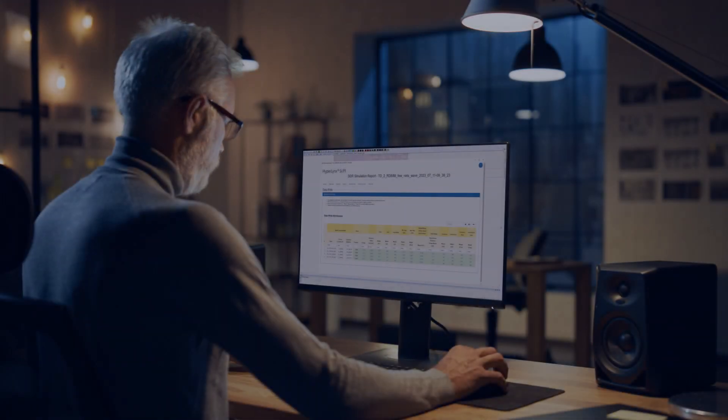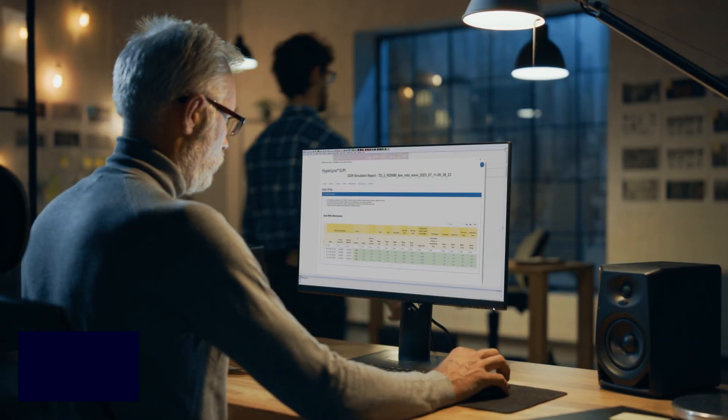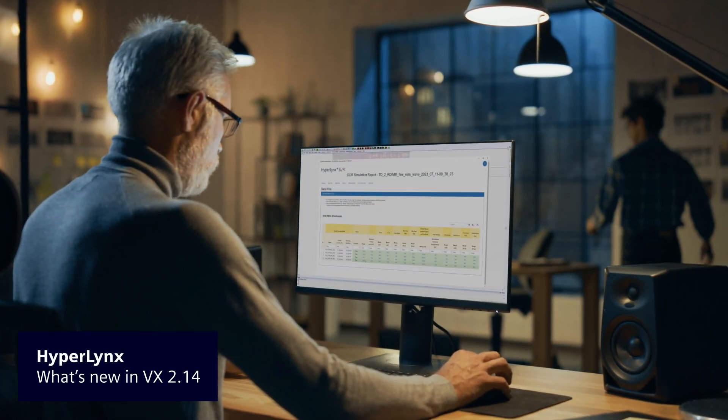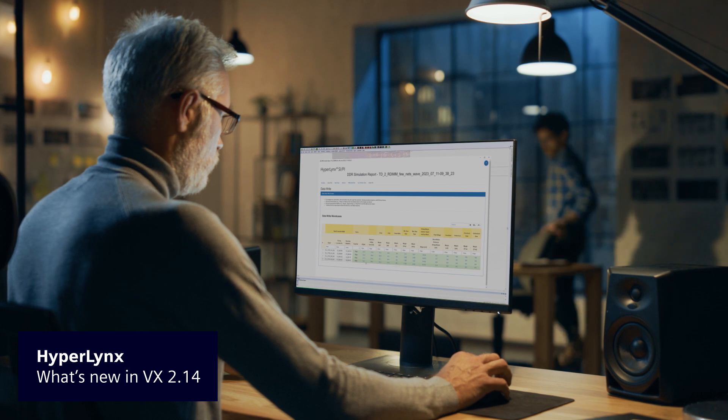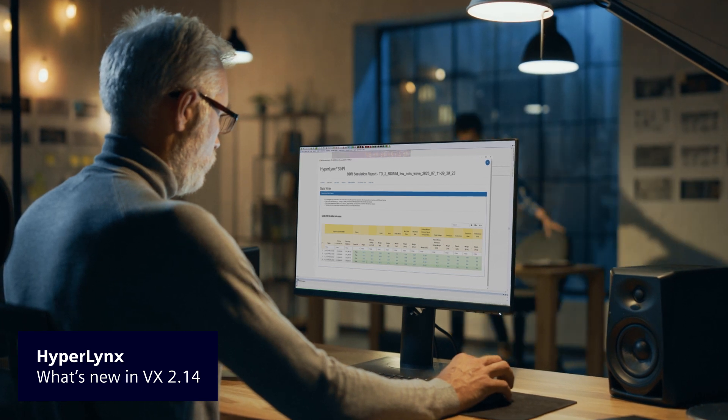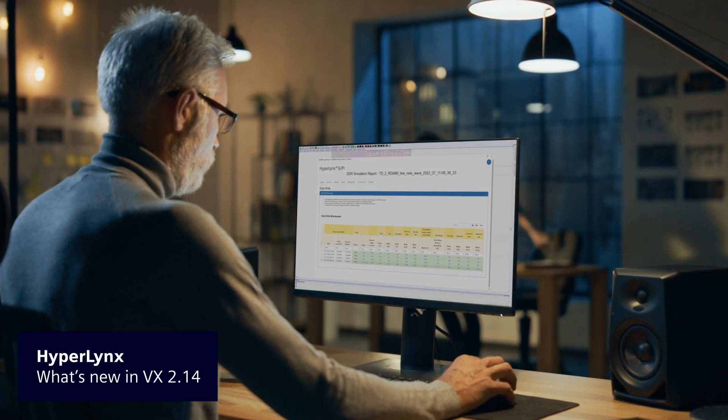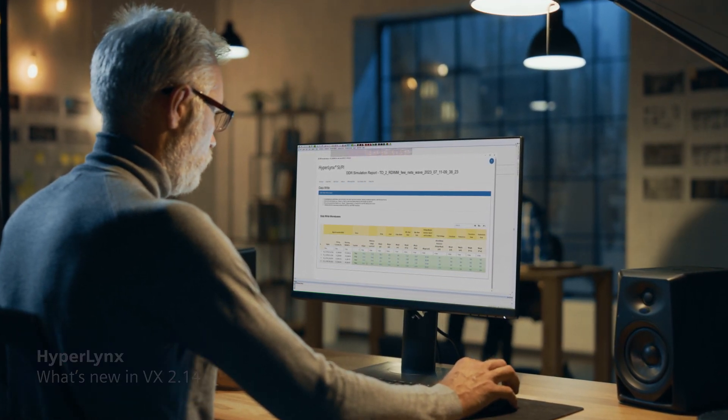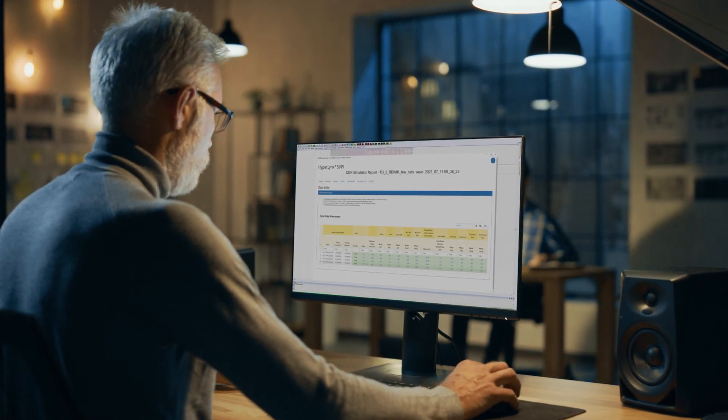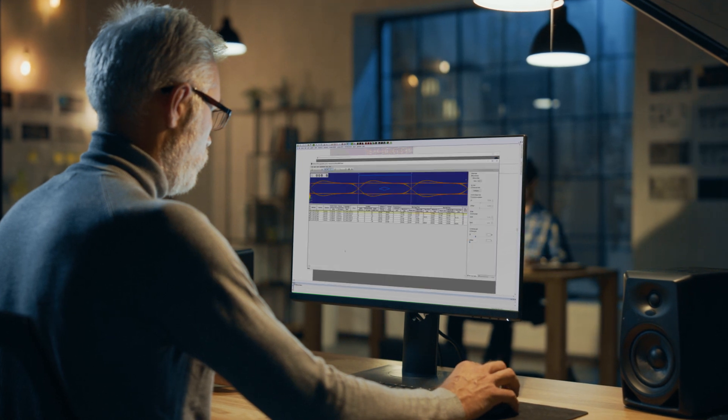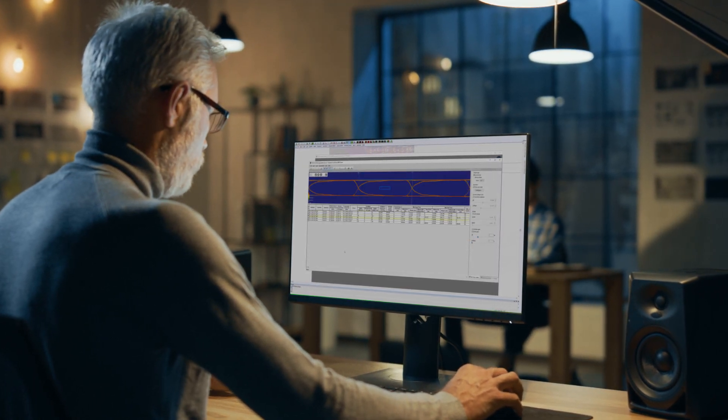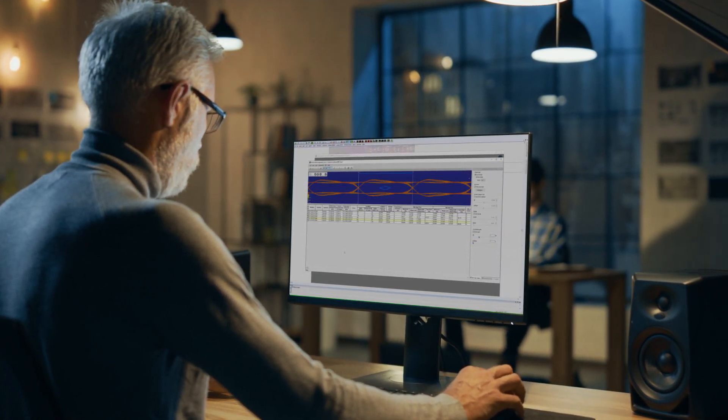The new VX.2.14 release of HyperLynx contains improvements in HyperLynx DRC, DDR5 Interface Design and Verification, Serial Link Interface Design and Verification, and integration with Expedition Engineering Data Management.